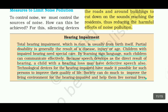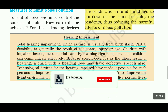Hearing impairment: total hearing impairment, which is rare, is usually from birth itself. Partial disability is generally the result of a disease, injury, or age.